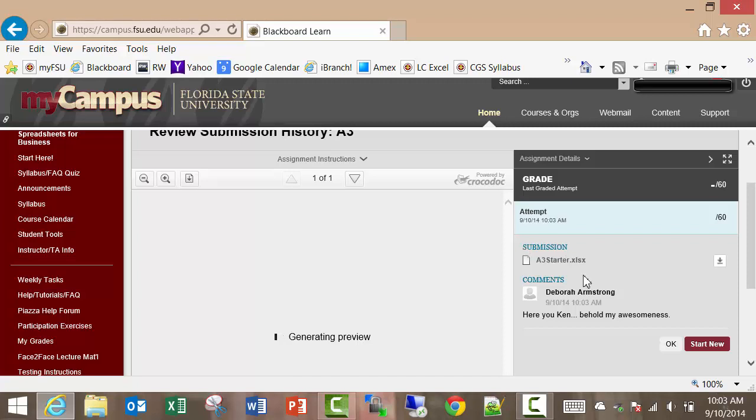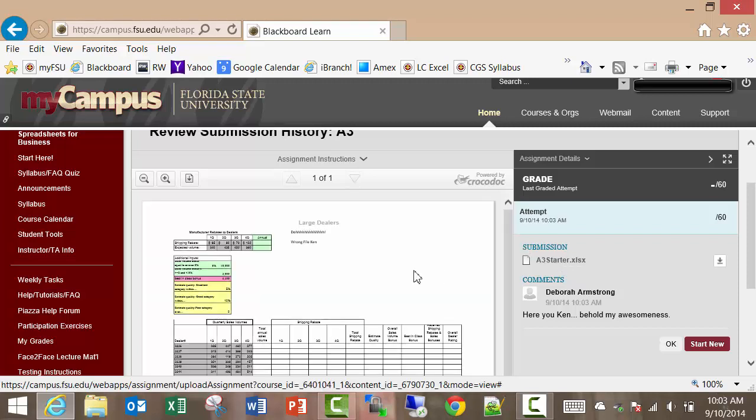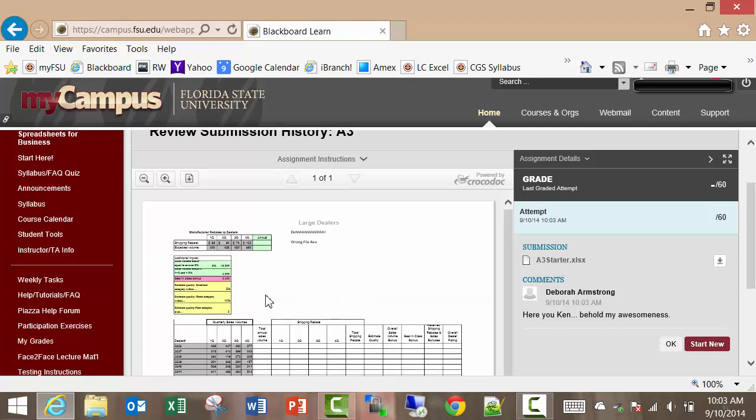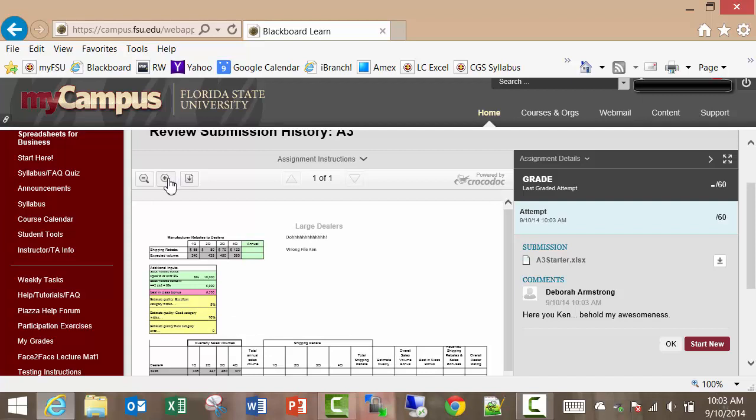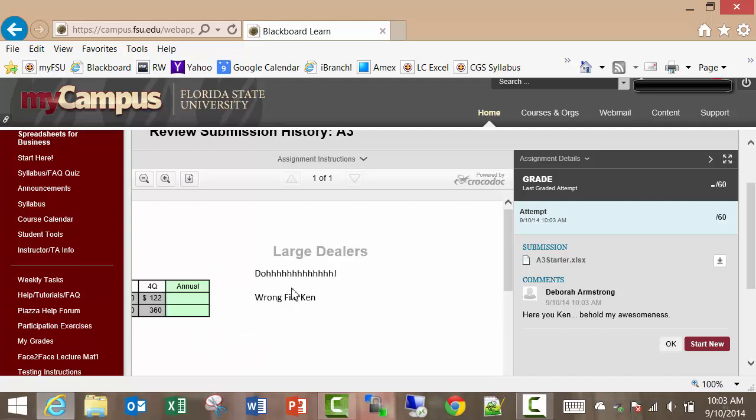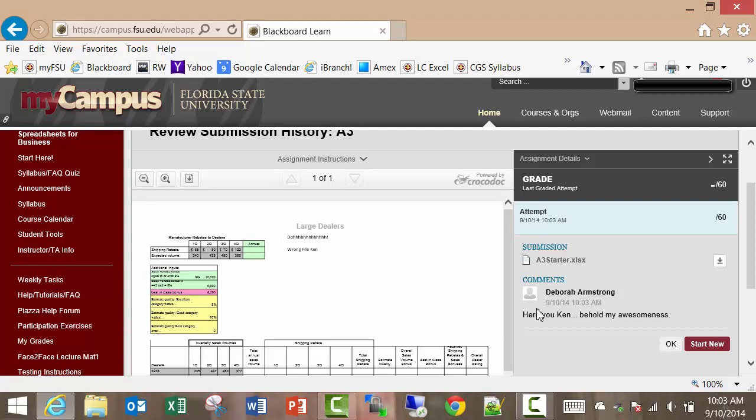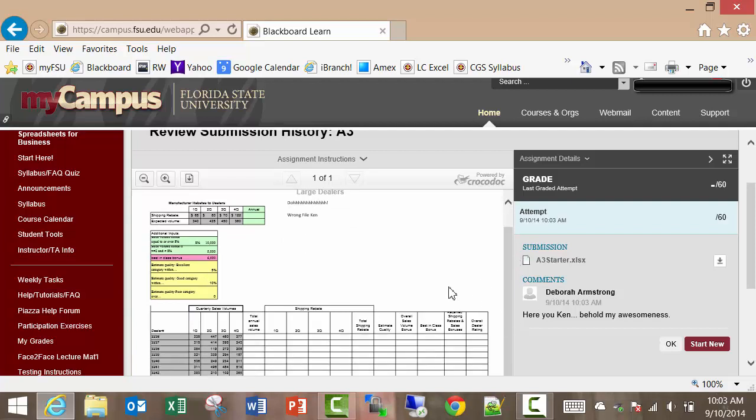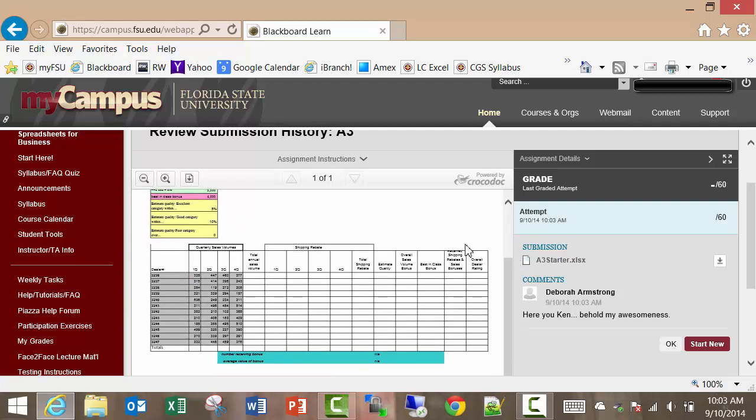All right, so it's in there, and I can actually see the file that I just submitted. I even wrote a little note here. I don't know if it's going to let me zoom in or not. Wrong file Ken. So I submitted a file, that's the good news. The bad news is I submitted the wrong file.